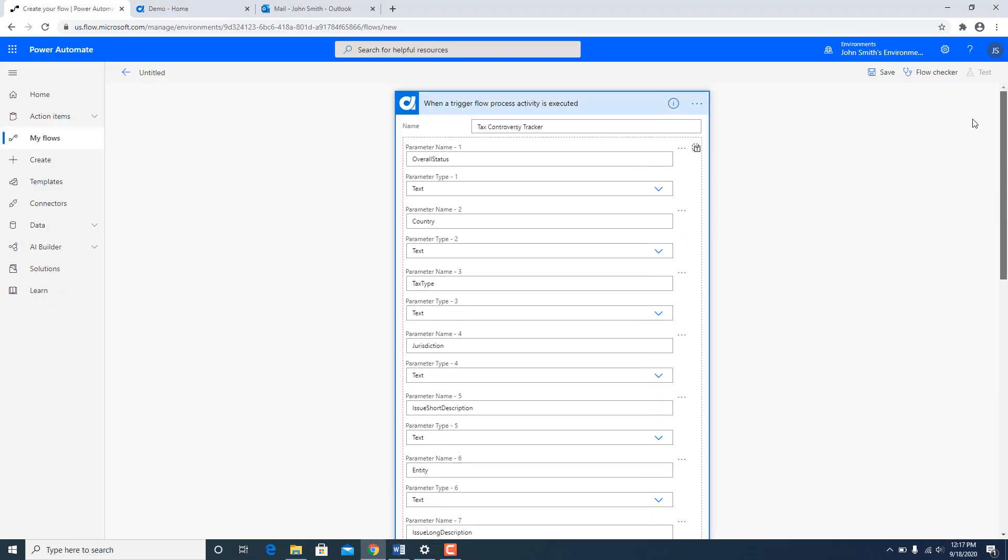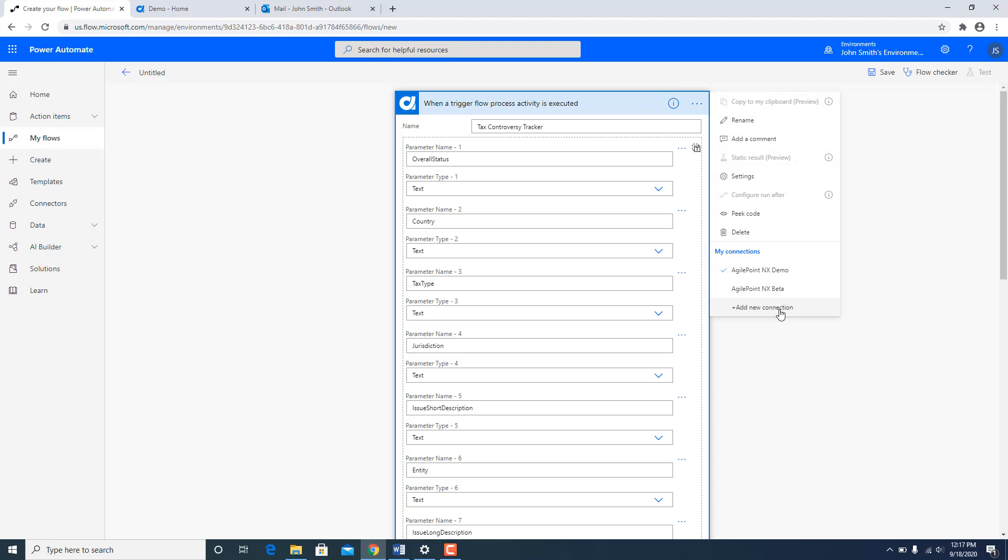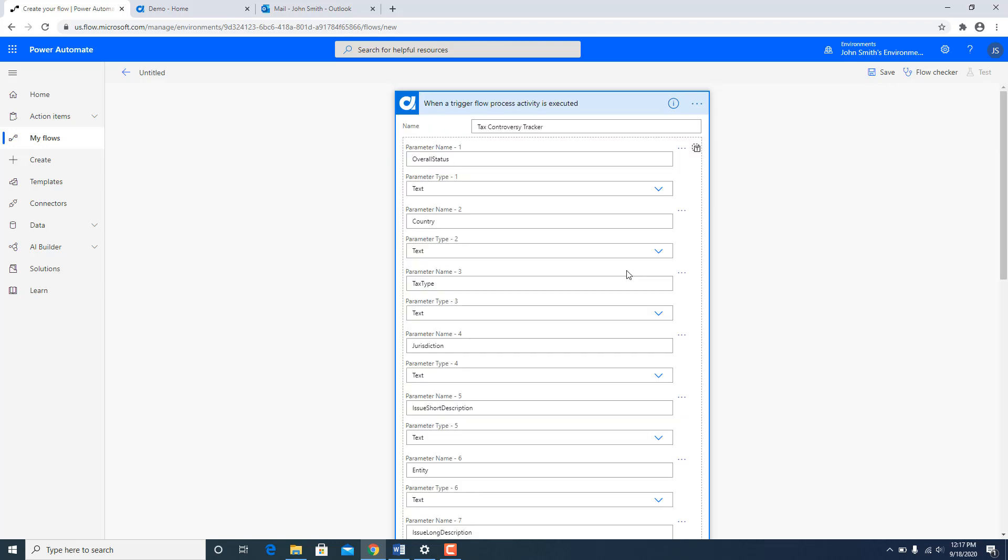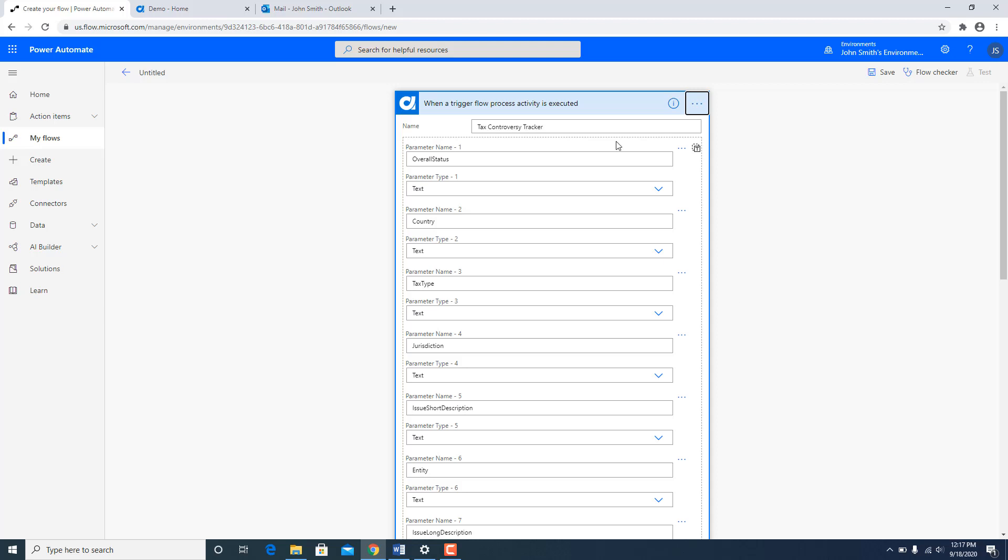So once this is done I am going to go over here and select a connection to AgilePoint. I can either add a new connection so I can give it a name, specify my user name, password and my AgilePoint server rest URL. But in my case I already know the name of my connection. It is already created. So I am going to go ahead and select AgilePoint NX Demo.